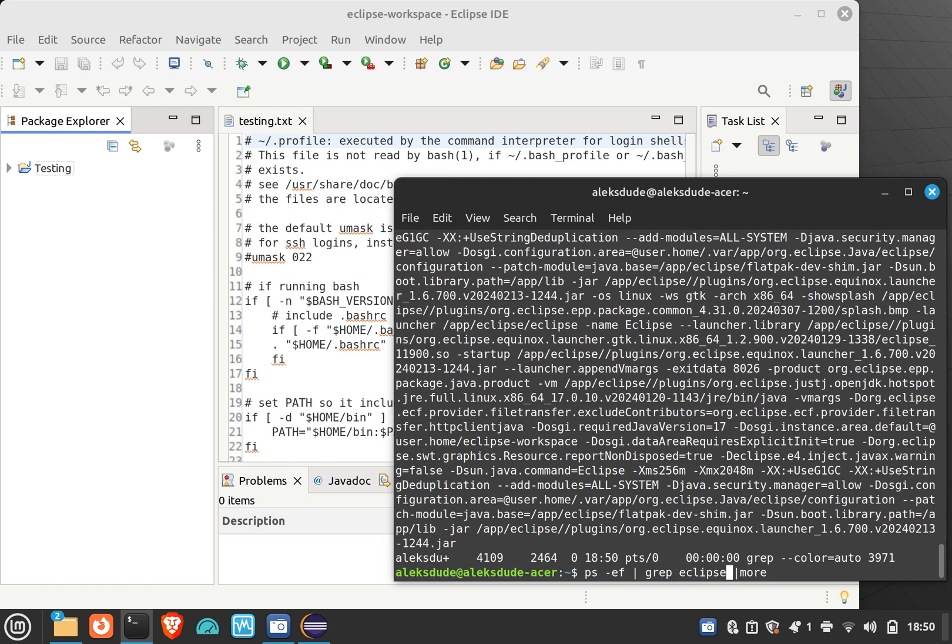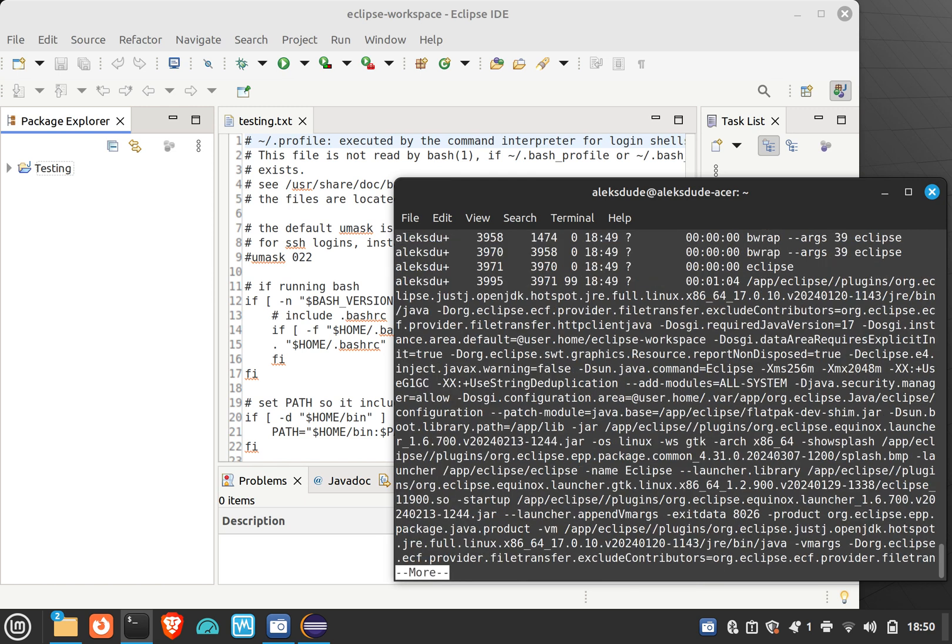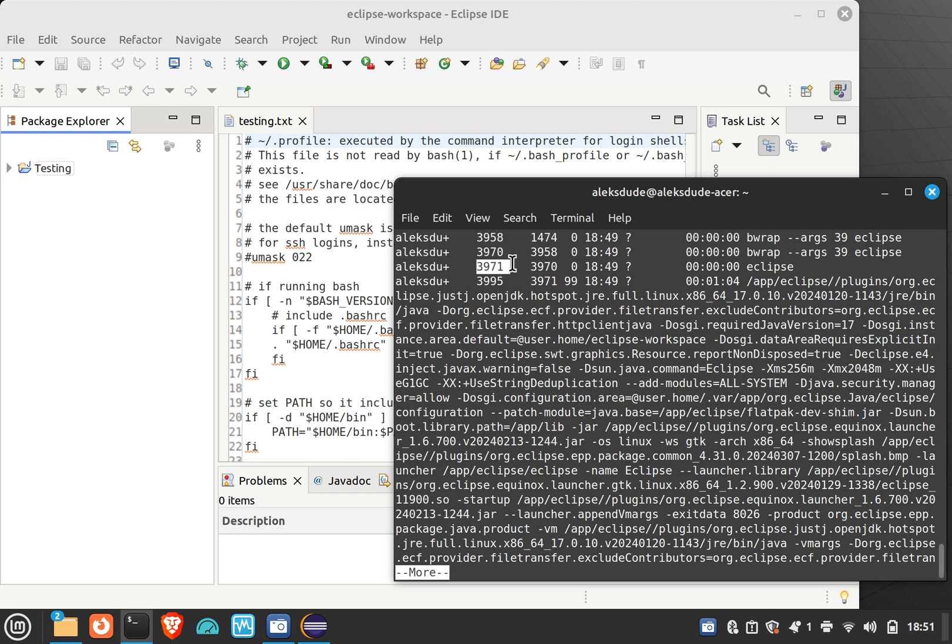And so now you'll see that over here, originally we found 3971 using PID of, but the parent ID of 3971, the parent ID was 3970.